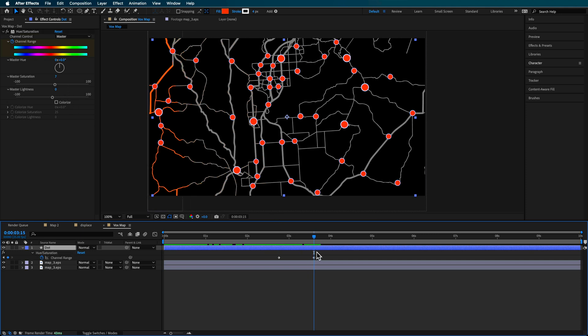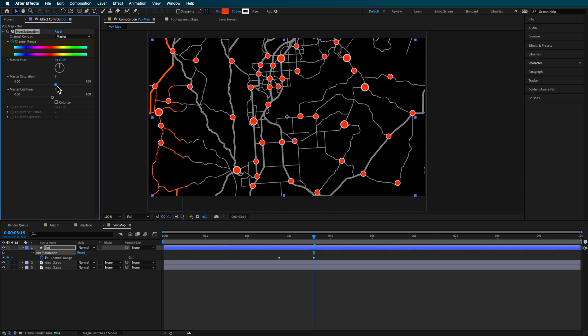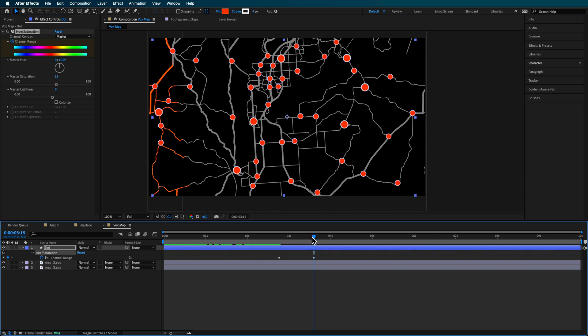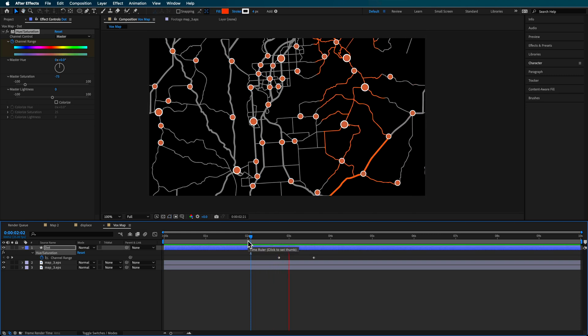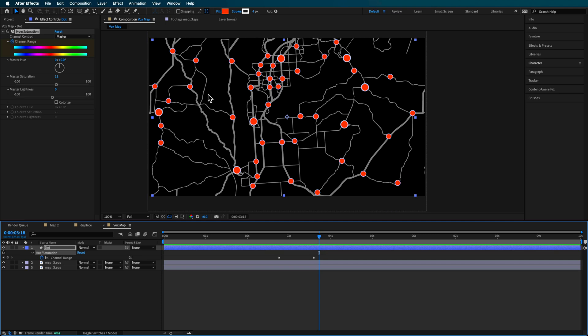So I've just created some keyframes, actually added a little bit higher, but basically what that does is it creates this, you know, fade on effect of the color or the saturation of those dots.